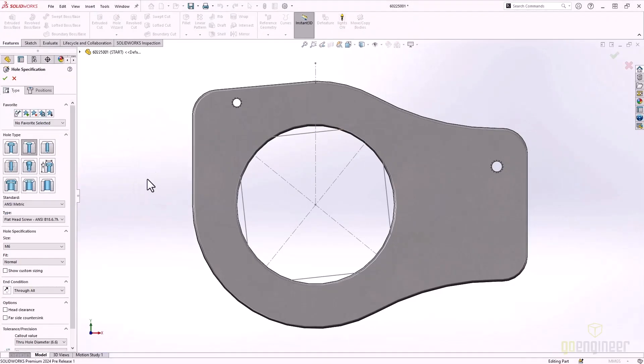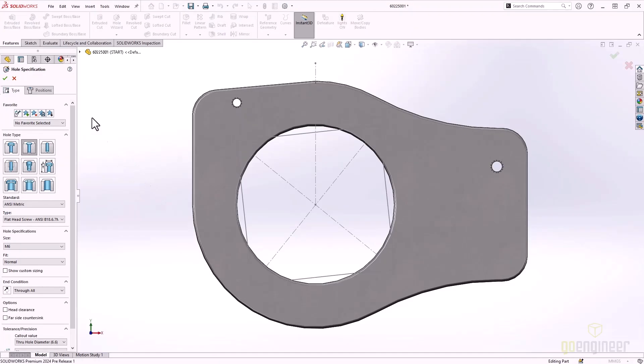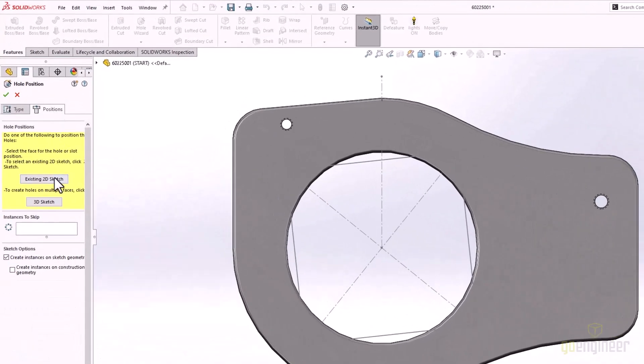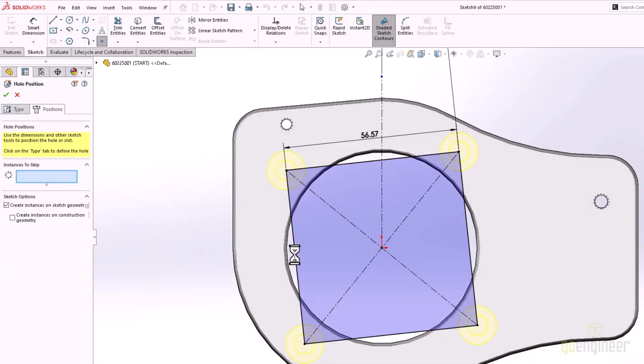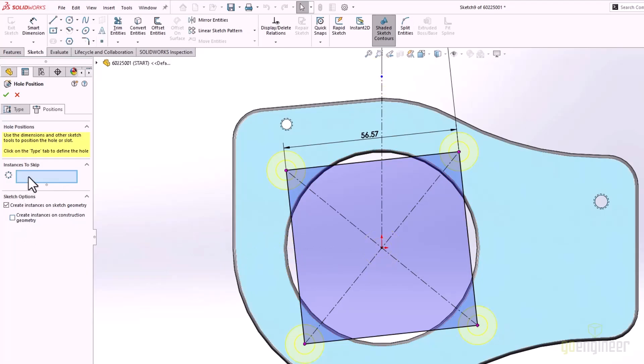Let's create some countersunk mounting holes in this plate. After specifying the hole type, we move to the position tab to define their location. In SOLIDWORKS 2024, we can now select existing 2D sketch. Holes are placed at the endpoints of the sketch segments. We can also include endpoints of construction geometry if desired. There's also an option to skip instances, making it easy to get the layout we need.